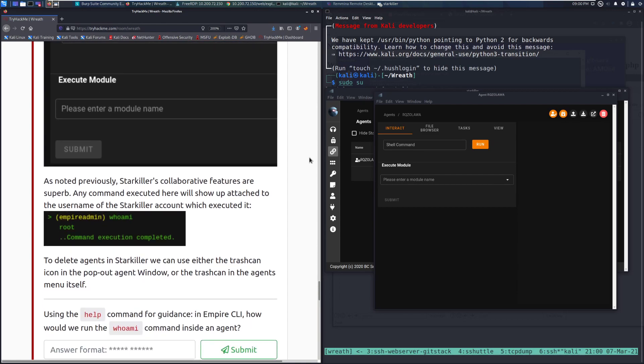As noted previously, Starkiller's collaborative features are superb. Any command executed here will show up attached to the username of the Starkiller account who executed it. So in this case, I'm running as Empire admin, so I'll be the one executing it. Typically, you want to have one of those per team member with a codename for that team member.